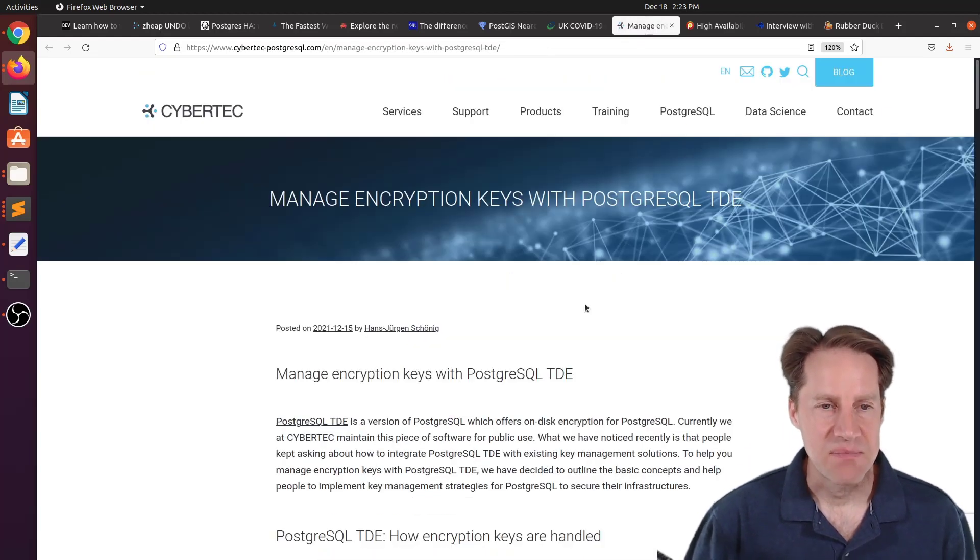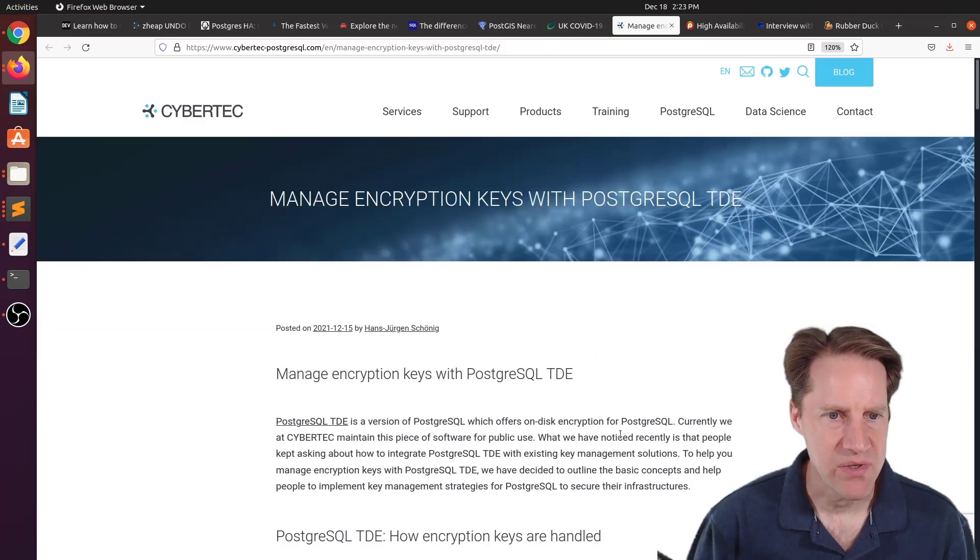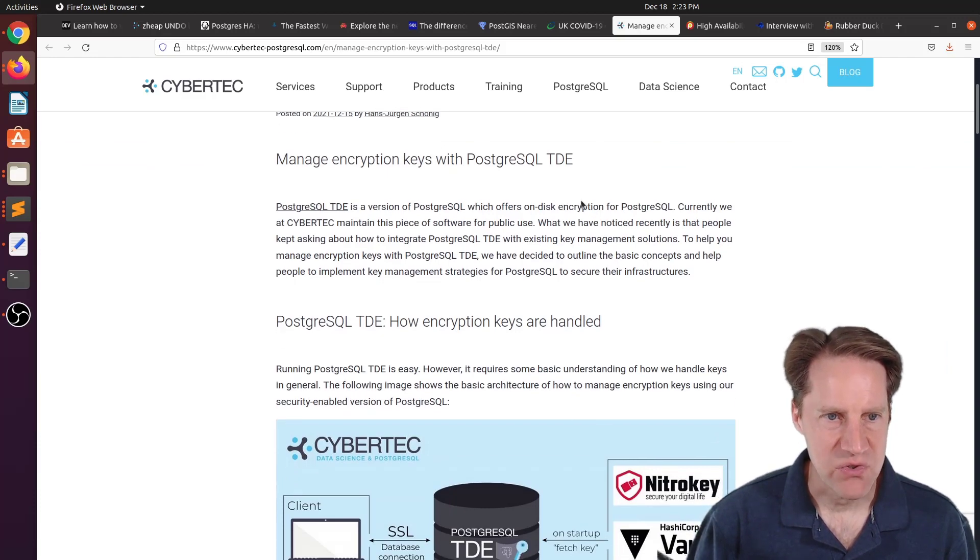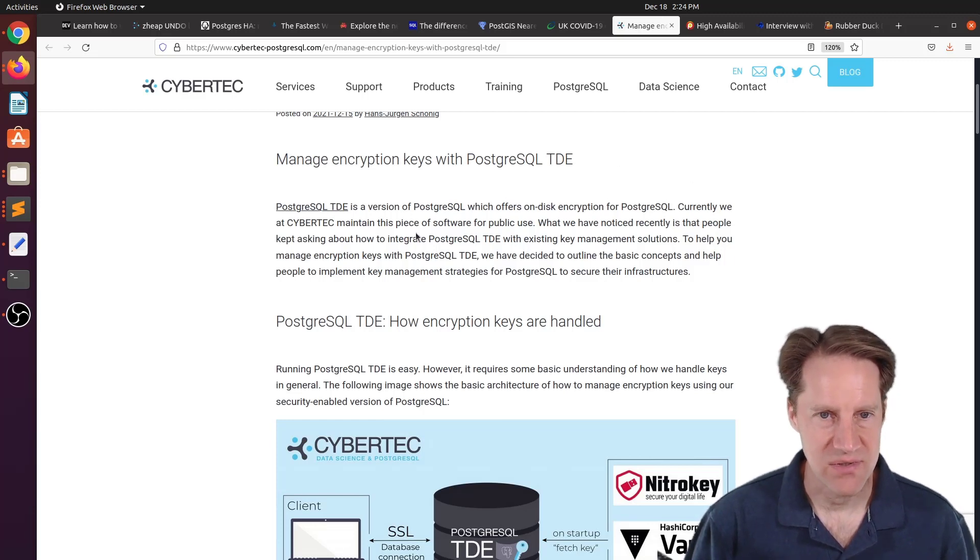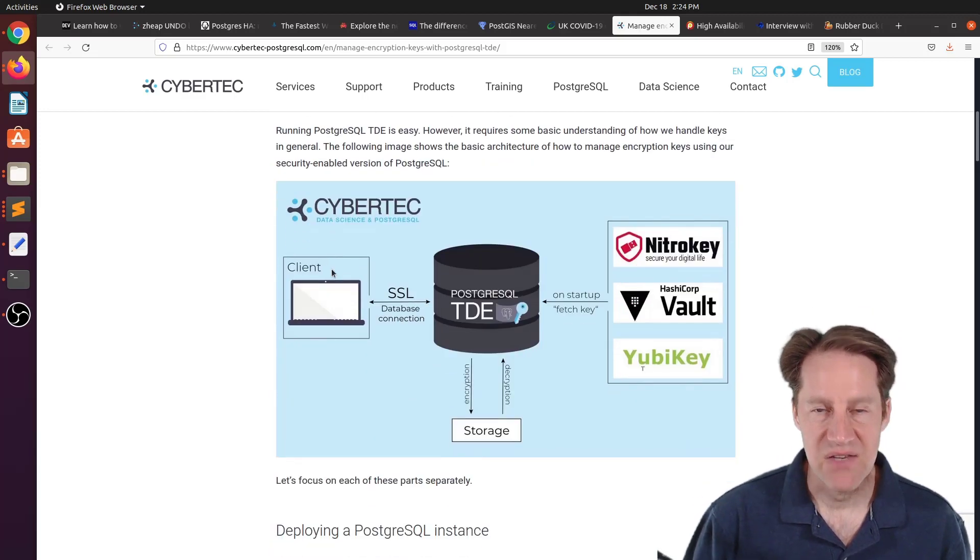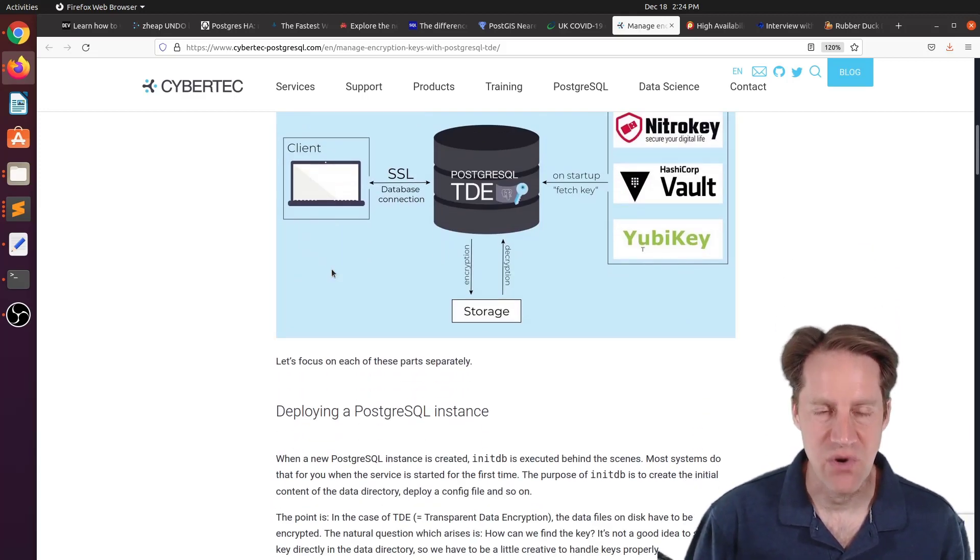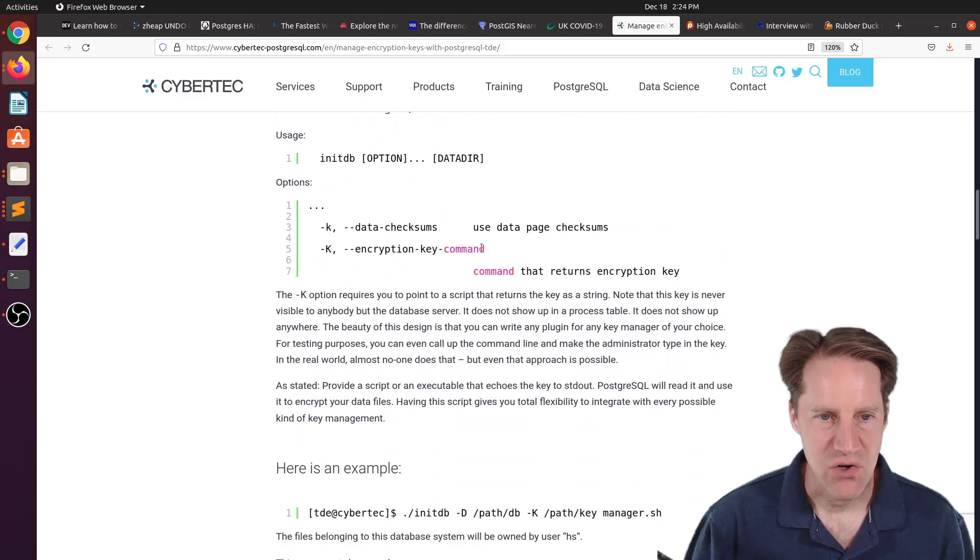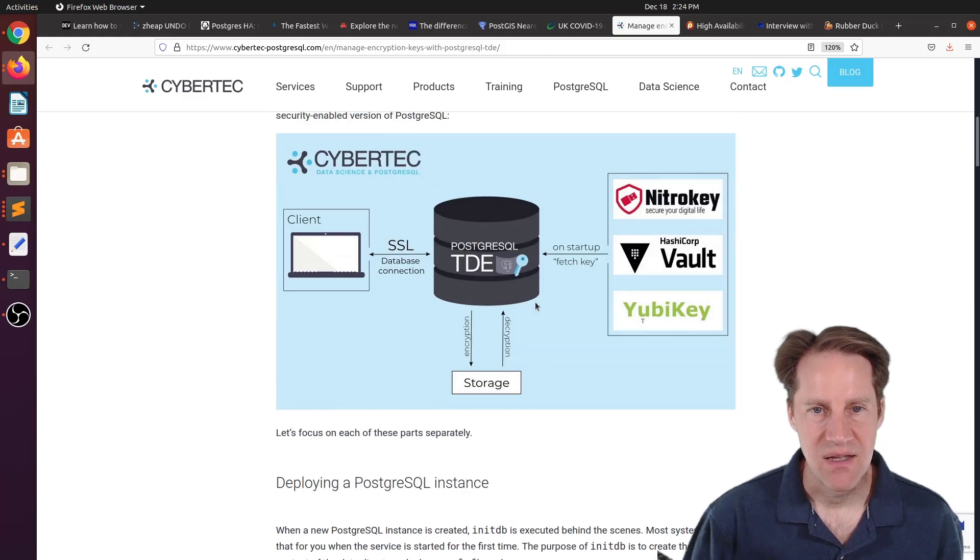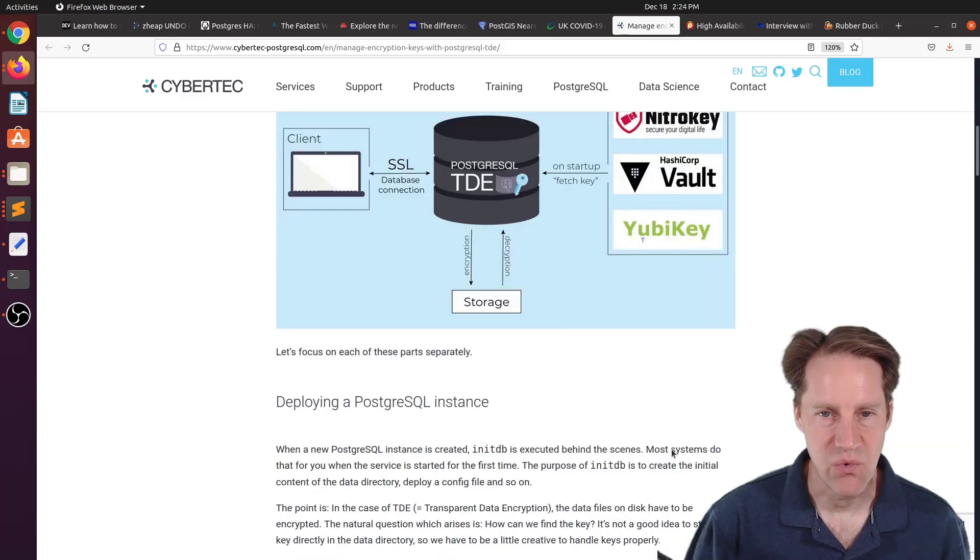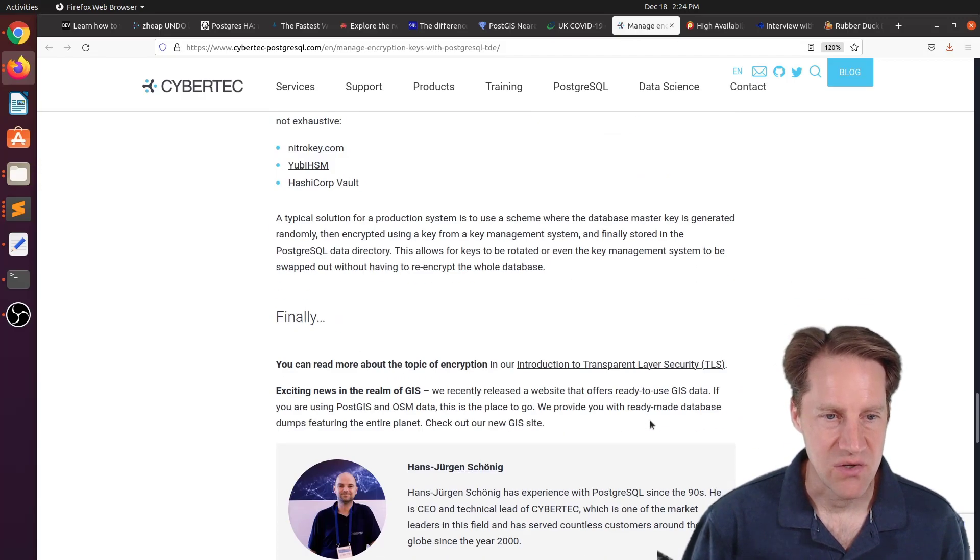The next piece of content, manage encryption keys with PostgreSQL TDE. This is from cybertec-postgresql.com. And they have an open source tool they call PostgreSQL TDE, which does on-disk encryption for Postgres. So it's provided as a separate extension that you can use. And this specifically talks about how Postgres handles the disk encryption. And basically, on startup, there's a flag called encryption key command. And basically, you provided a command that can then retrieve the key from any key source that you want for handling the encryption of your database data. So if you want to learn more about that, you can check out this blog post.